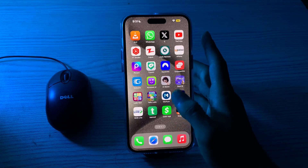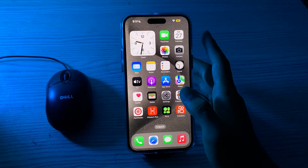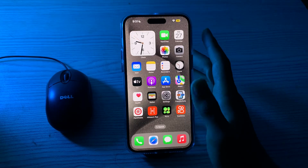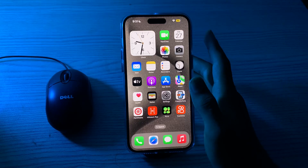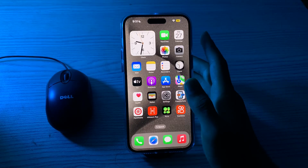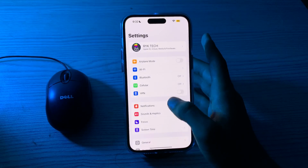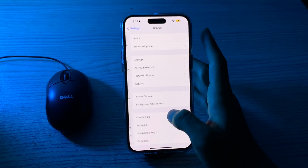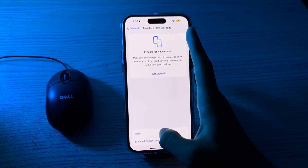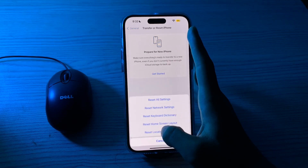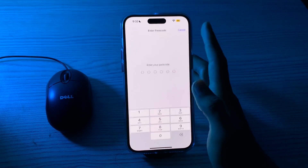If there is no hardware issue and you're still facing the black screen camera issue, then you have to reset all settings on your iPhone. This won't delete your data but will reset all your preferences and settings. Go to Settings, tap on General, scroll down, tap on Transfer or Reset iPhone, tap on Reset, then tap on Reset All Settings, and enter your password.